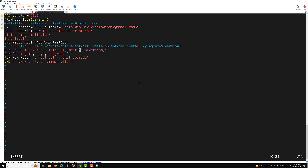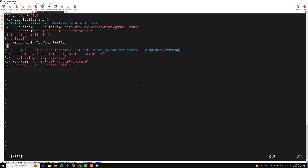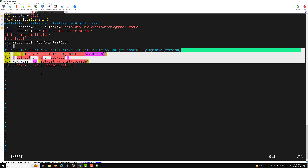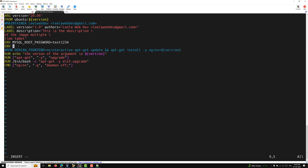Since the RUN echo command runs inside the container at build time after the FROM, the ARG variable from before FROM is out of scope there. If you want to make the version available, you need to assign it to an environment variable using ENV. For example: ENV version=$version. This way the value is available inside the image.